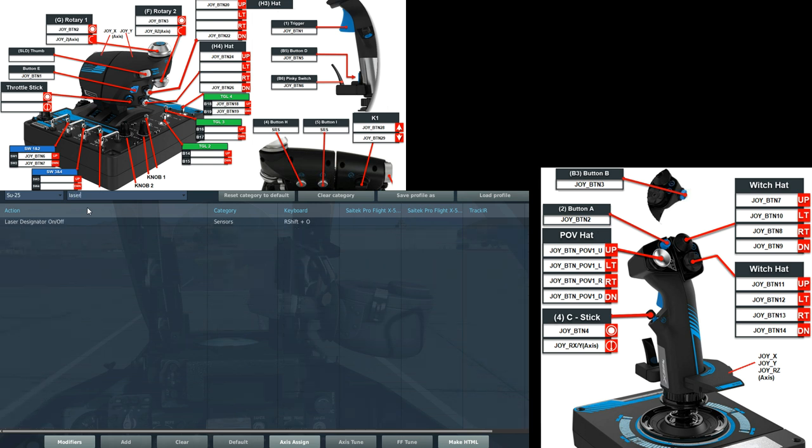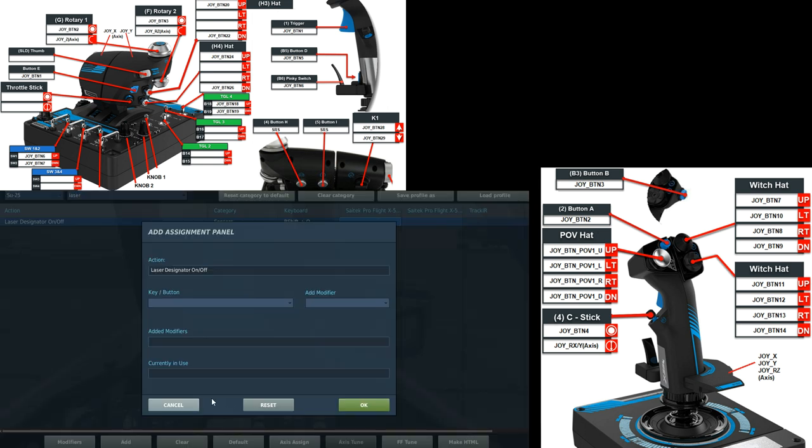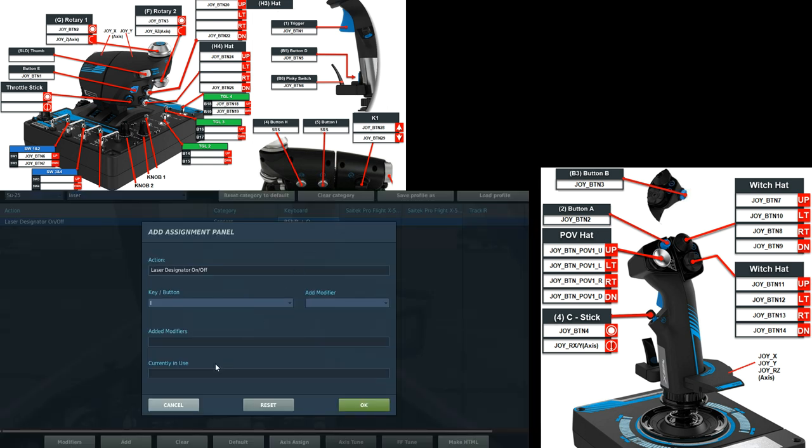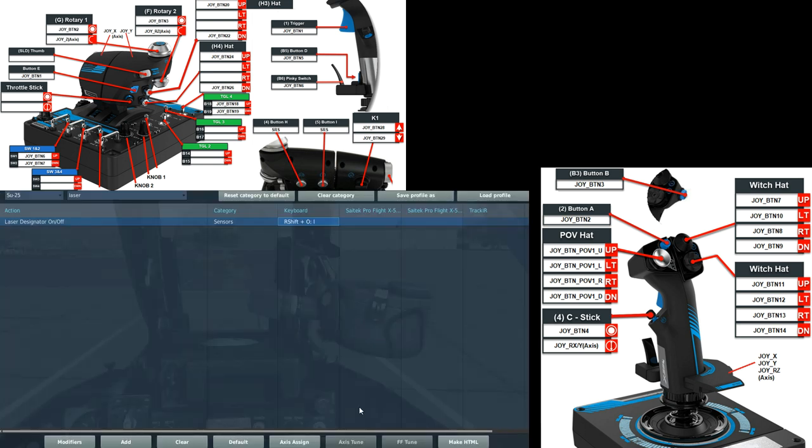Laser designator. Whoops. There. It's just standard, how I'd have all my aircraft like this that have a laser designator that I want on the keyboard. You may want to put this on your HOTAS and that's fine. But I'm just used to having it on the keyboard. That's what I would do.